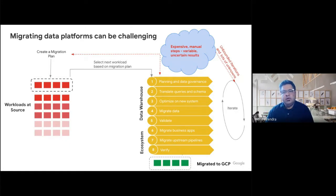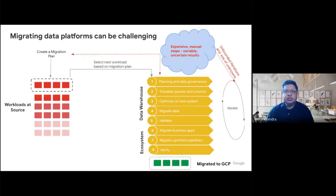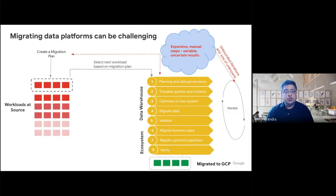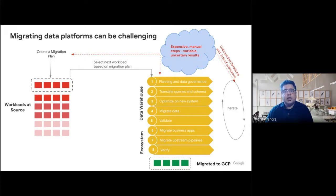Migrating data workloads involves really labor-intensive, error-prone, and time-consuming steps. You likely iterate on each of these steps multiple times. These steps include system setup, query translation, schema analysis and migration, moving the upstream pipelines, moving the downstream applications, copying the data, migrating business applications, verification, validation, and performance optimization. Even in this logical view, there are so many steps and there is potential for so much variability, leading to uncertain steps and unpredictable results.